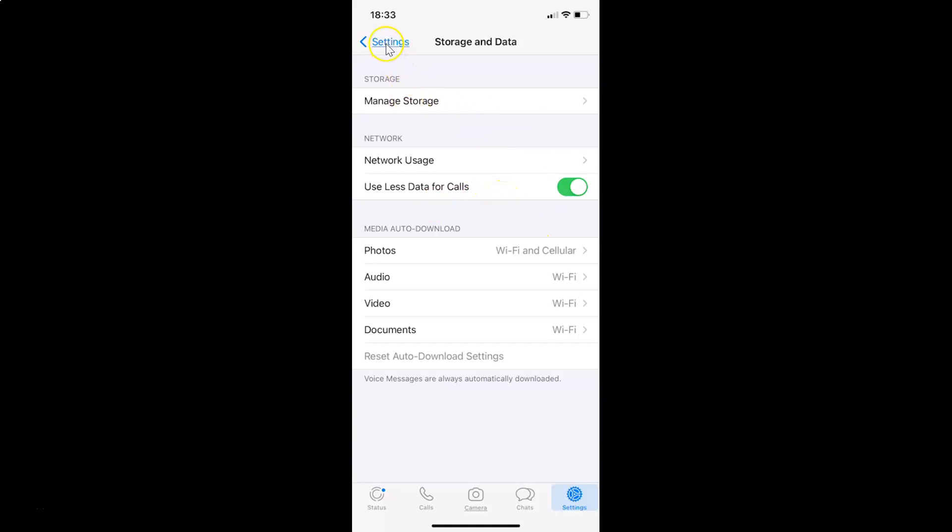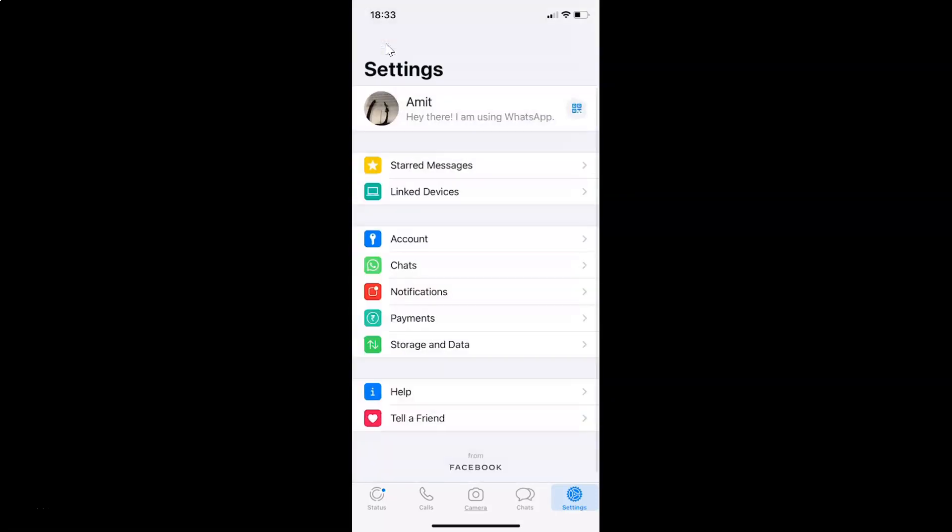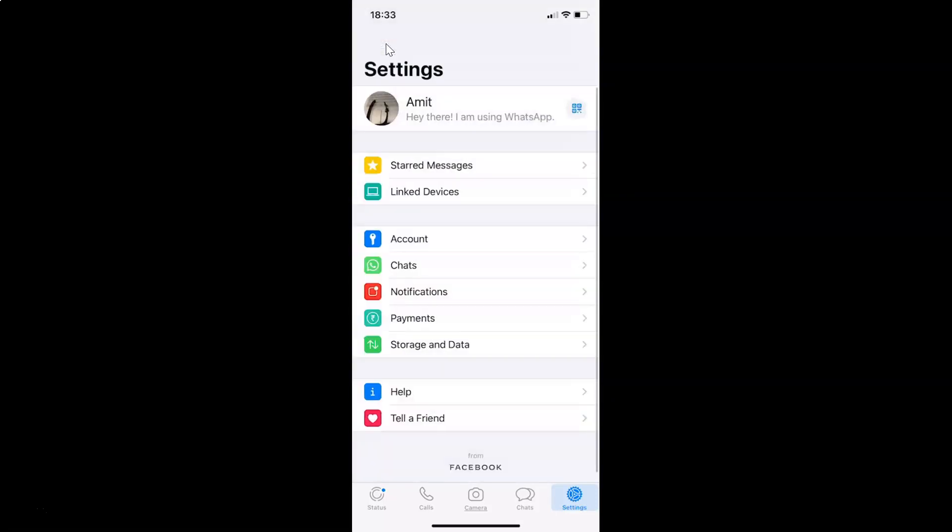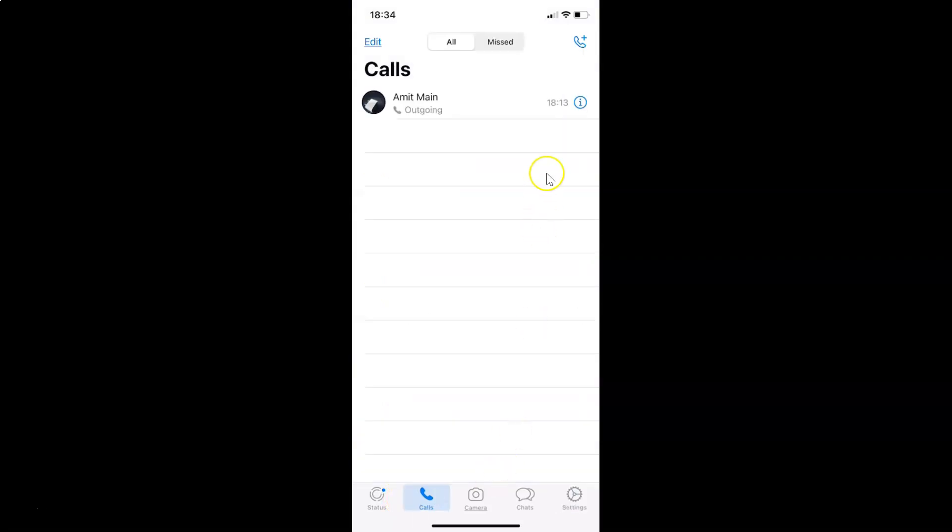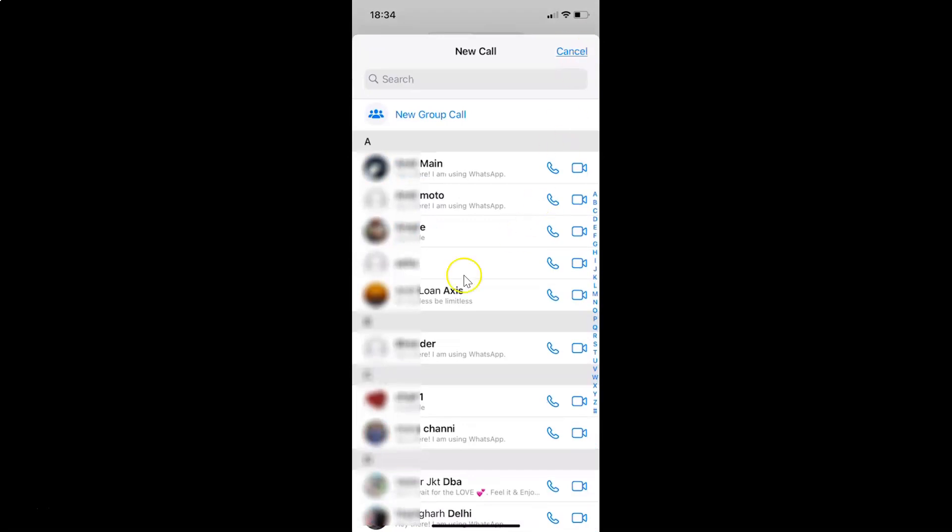Let me go back and we can start making voice and video calls. You can just tap on this calls tab in this bottom menu and you can start making voice and video calls.